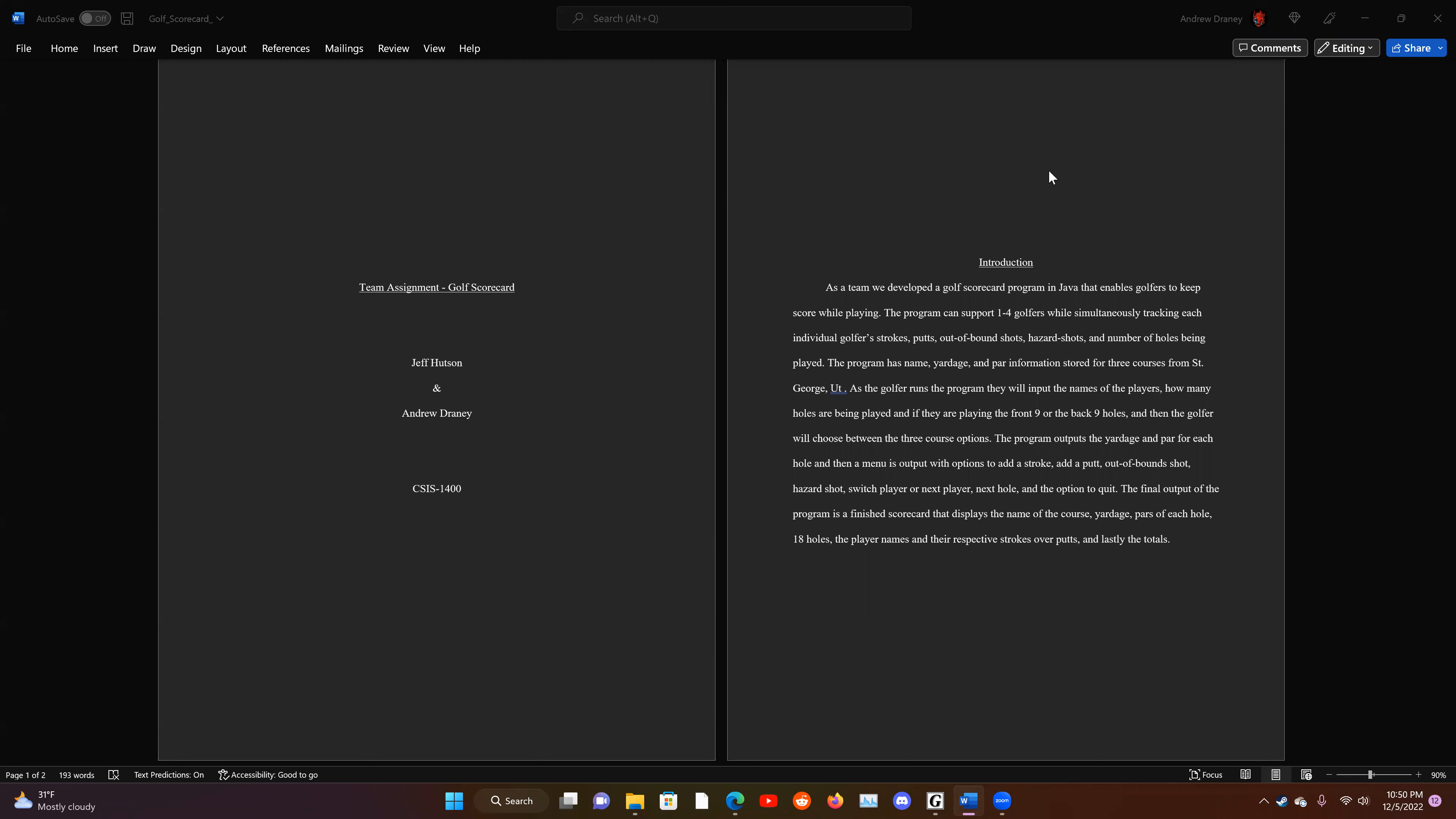The program has name, yardage, and par information stored for three courses from St. George, Utah. As the golfer runs the program, they will input the names of the players, how many holes are being played, and if they are playing the front nine or the back nine, they get to choose from the three courses.